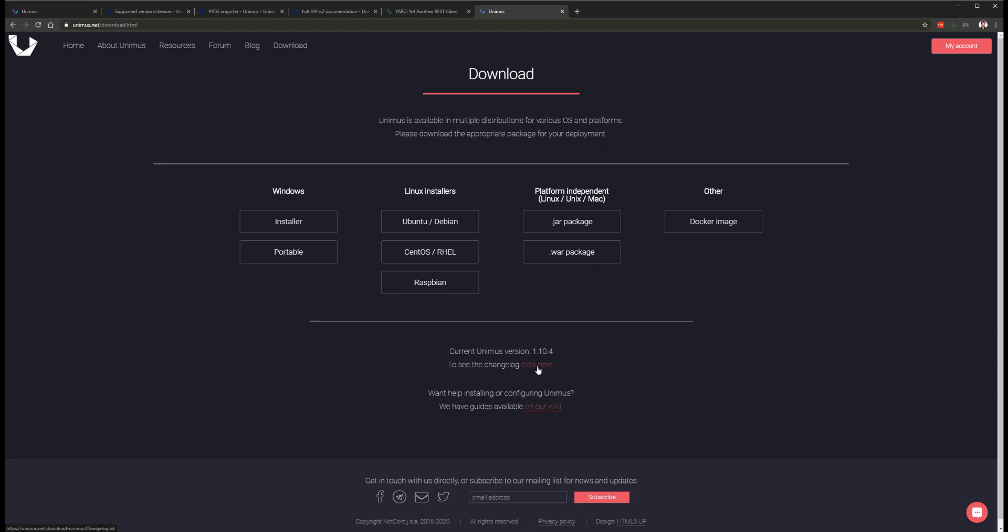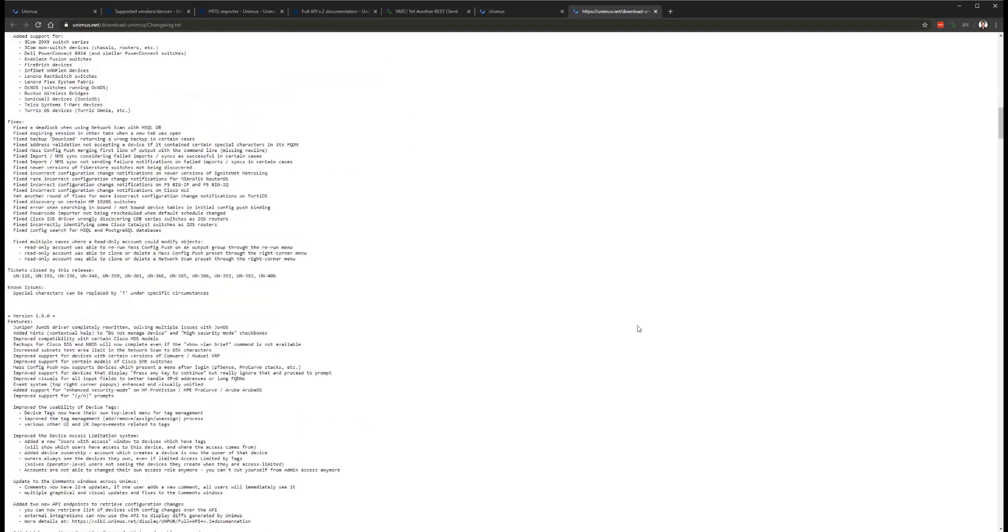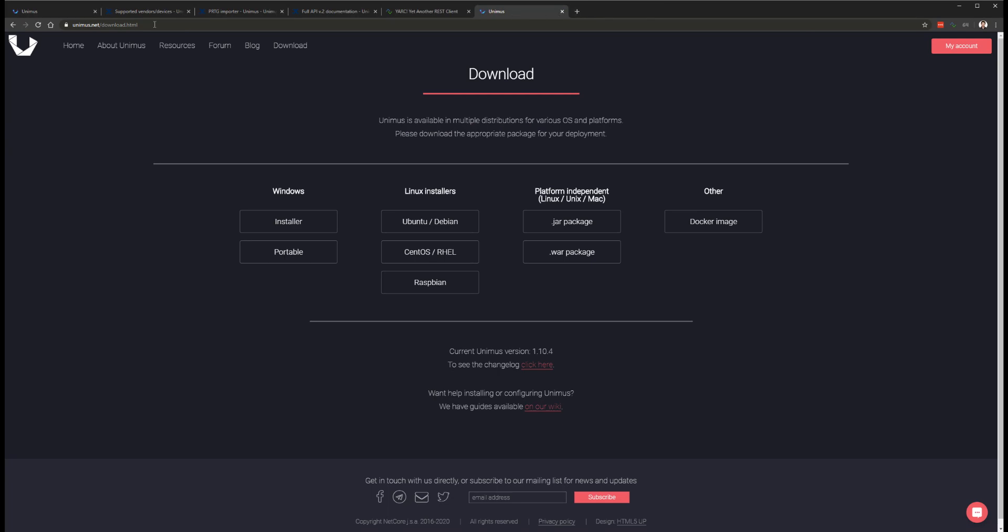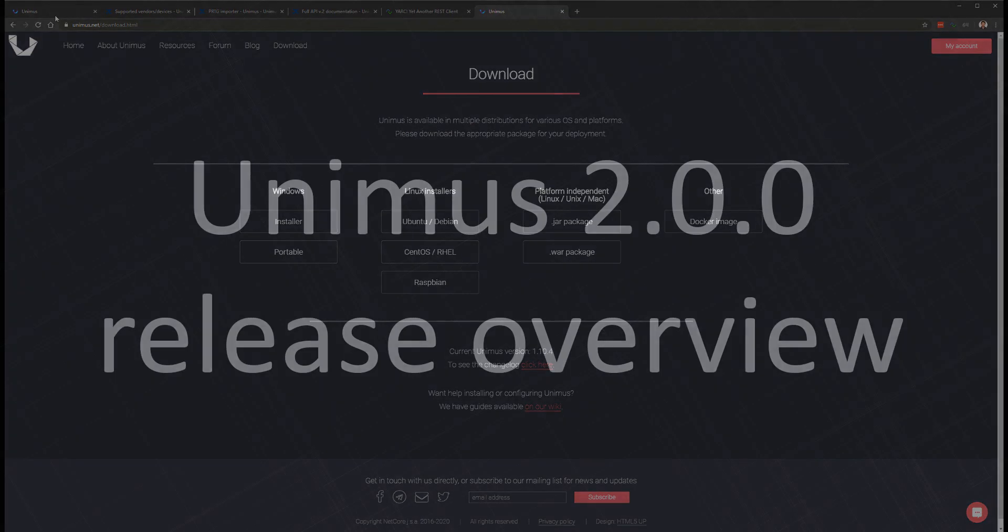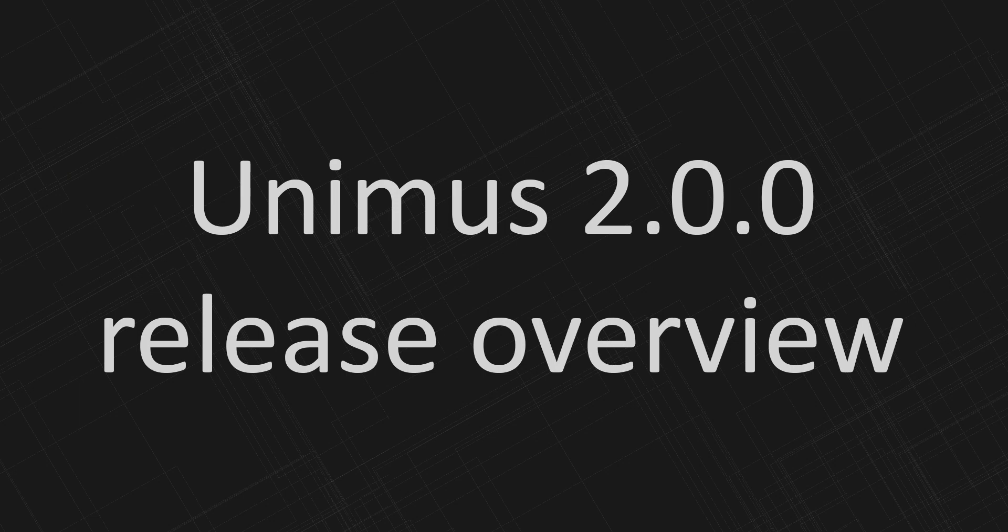And as always, if you find any issues or have any feedback regarding this release or Unimus itself, please let us know on the forums, our social network accounts, or through live chat on our website. Thanks!